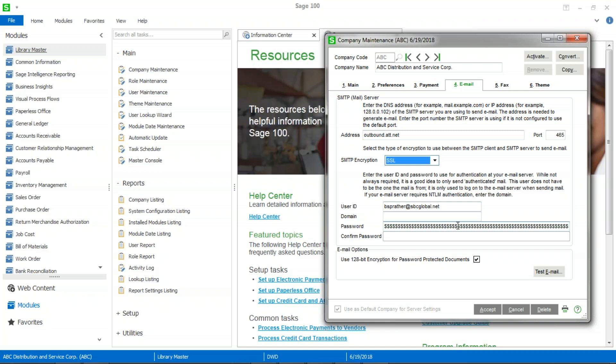One quick recommendation that you create a username and password specifically for this purpose, as opposed to using an existing username and password in the system. And the reason for that is most companies now have their security set up to force users to change their passwords on a regular basis. And if you use a regular user and that password gets changed, the next time you try to send invoices you'll get error messages that it can't connect to the server. So I recommend that you create one specifically for this use.